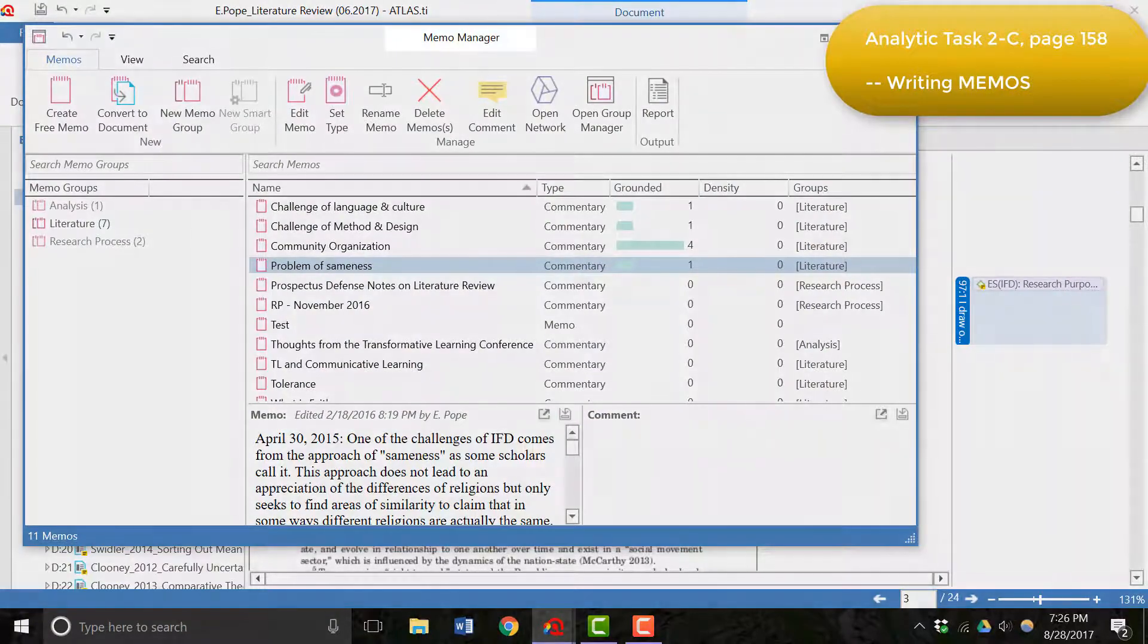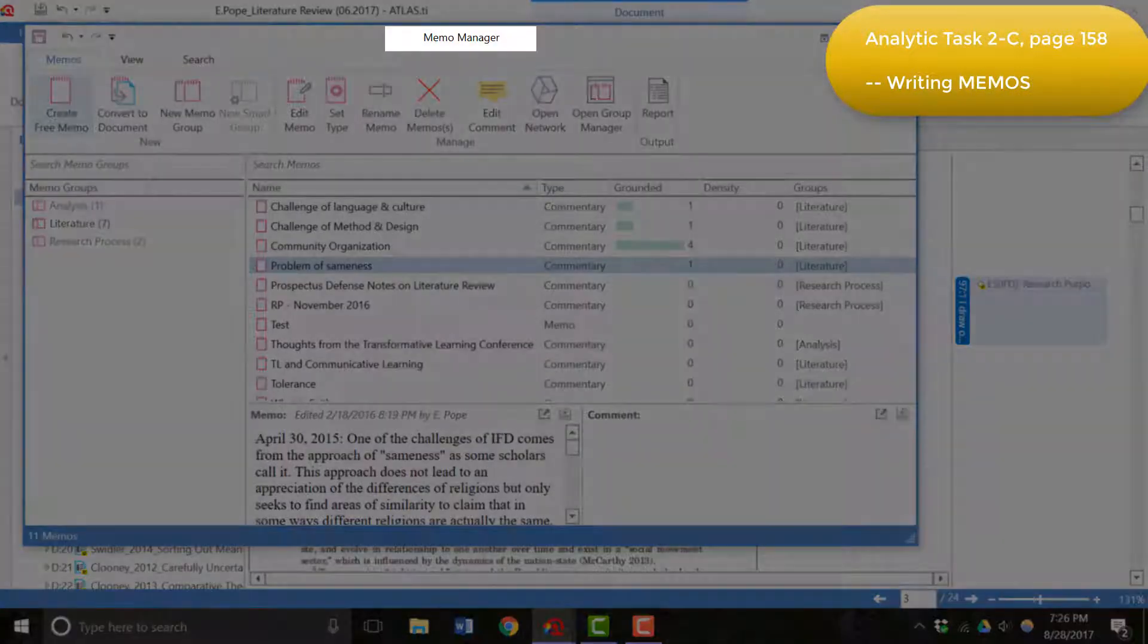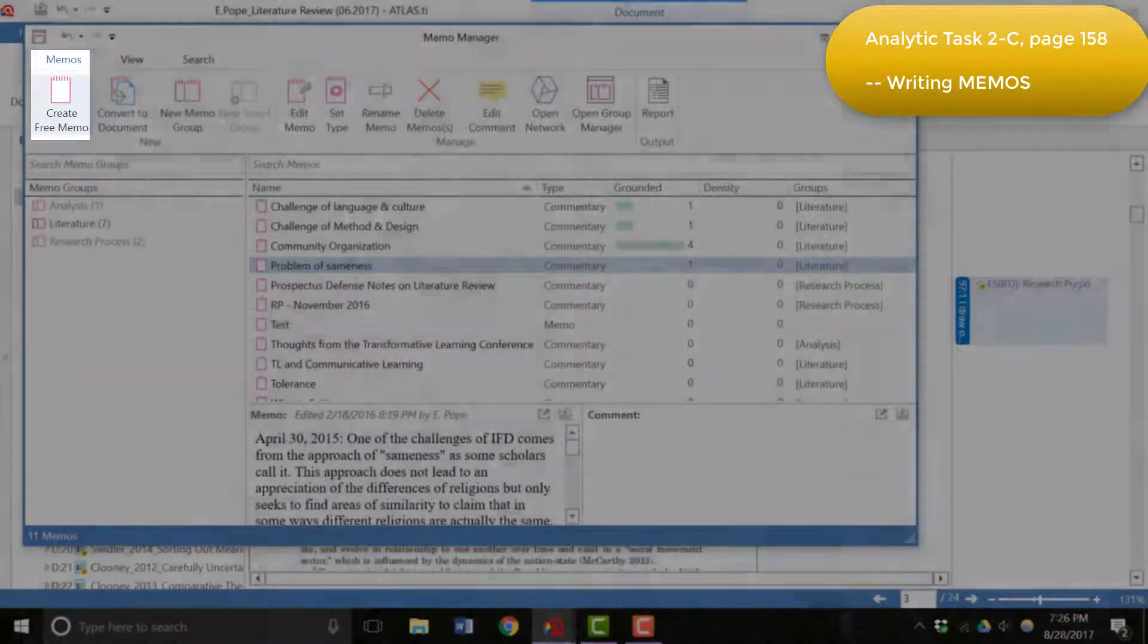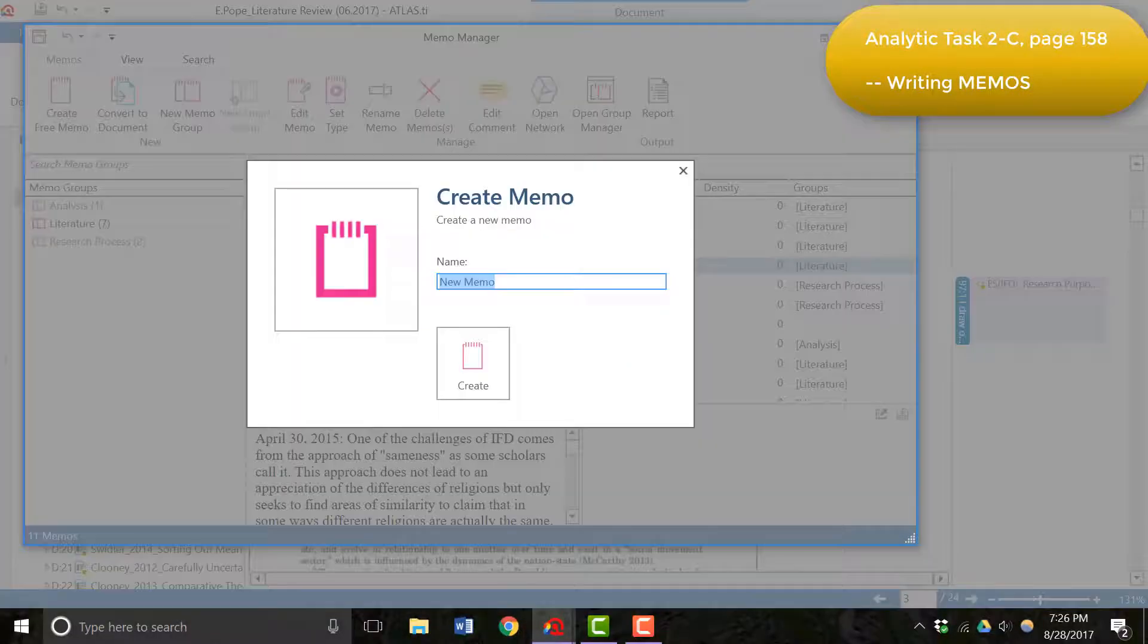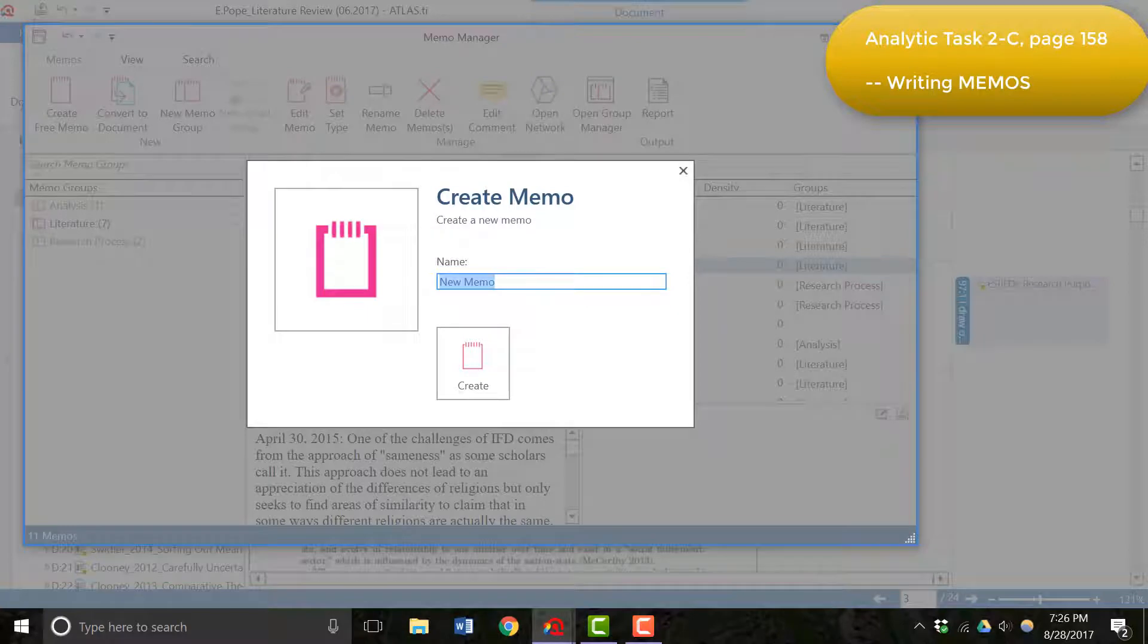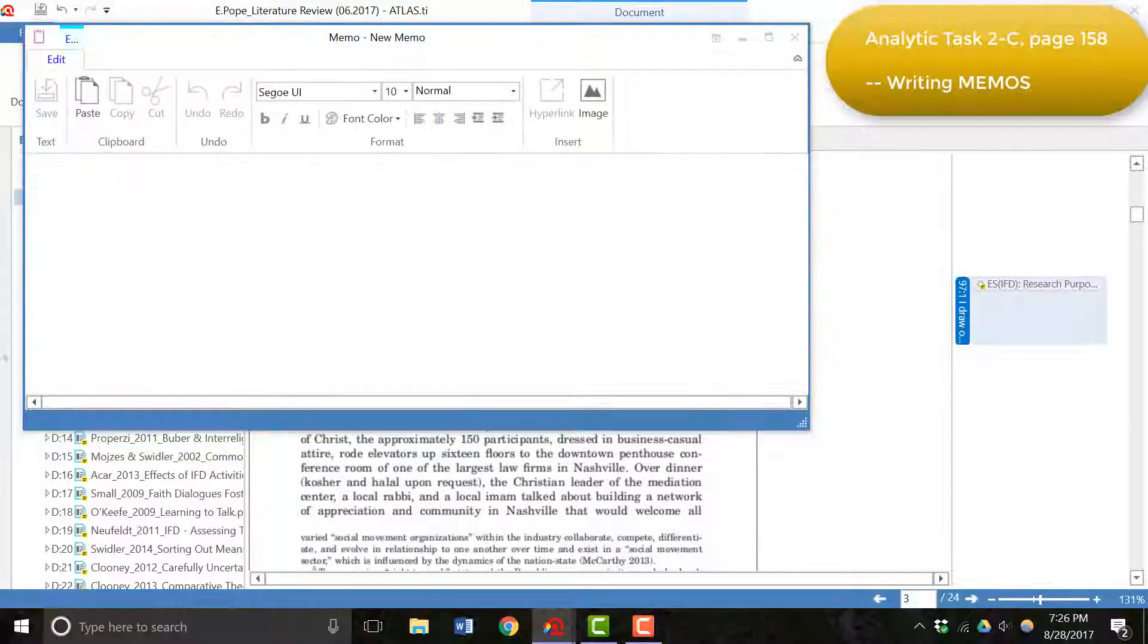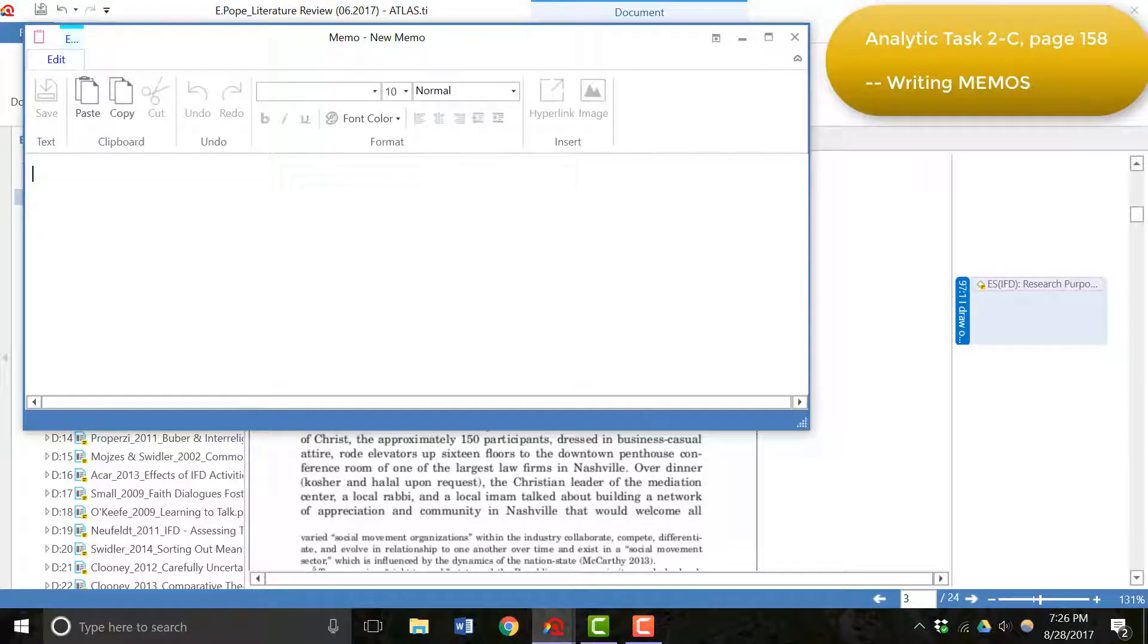To create a new memo, you would go in the memo manager, create free memo. You would title the memo whatever you wanted to title it, press create and then have the opportunity to type in any information.